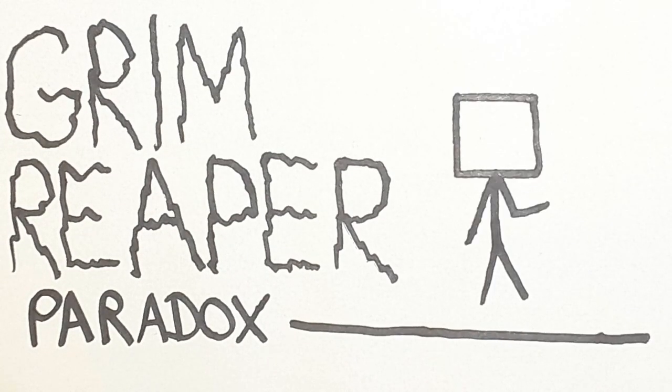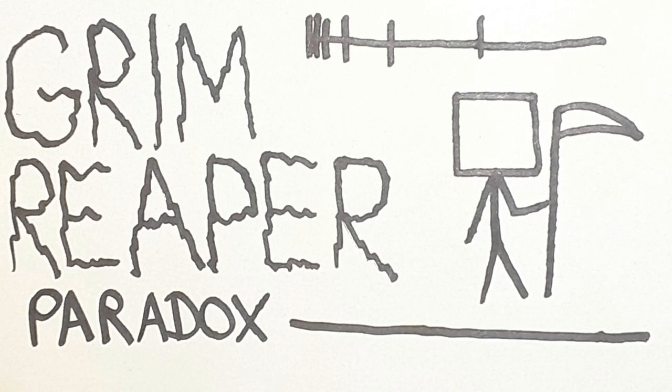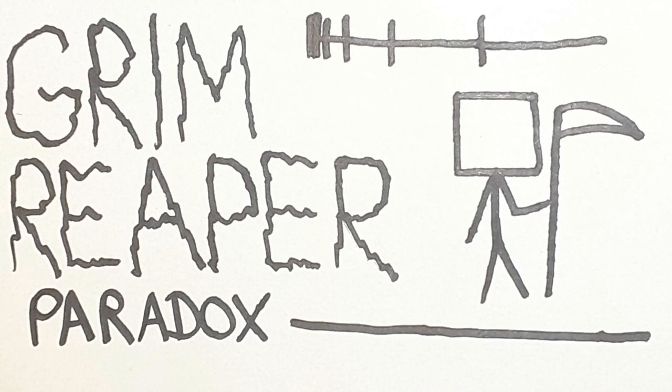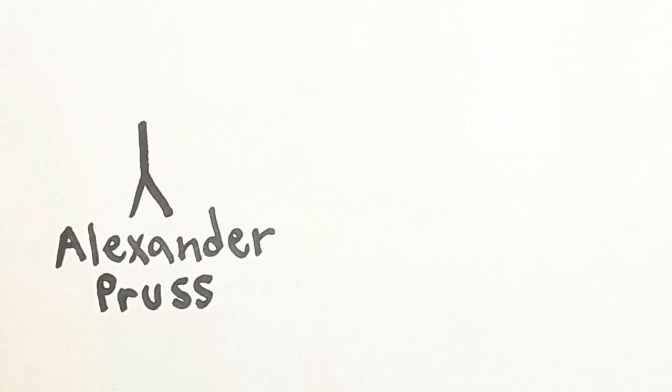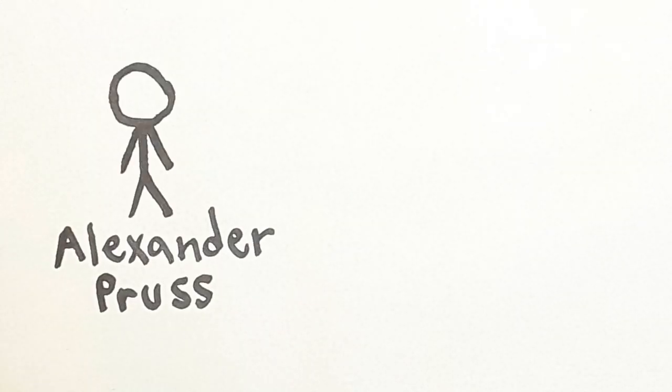We're going to talk about the Grim Reaper Paradox, a very interesting thought experiment. But before that, I want to also mention its creator, Alexander Pruss.